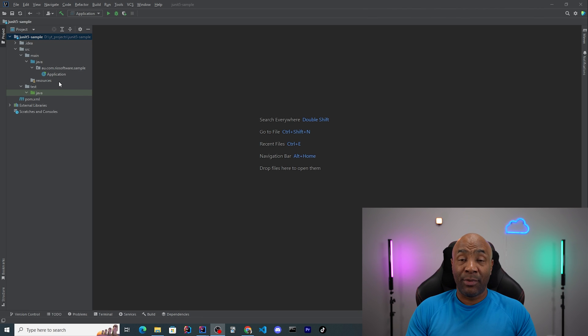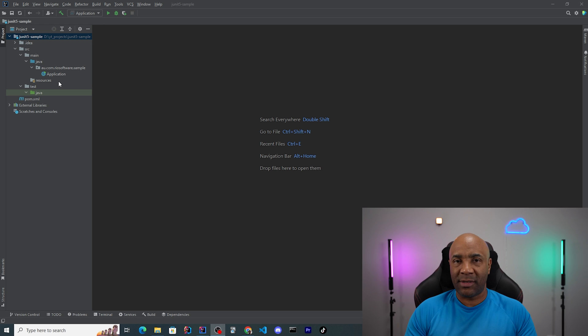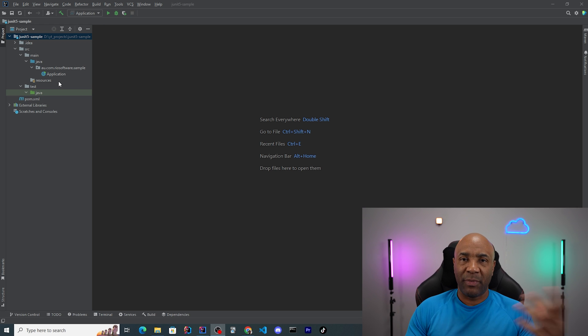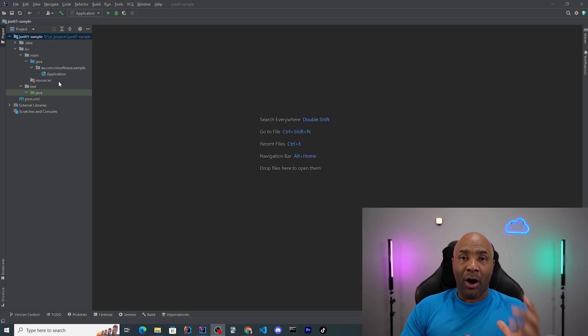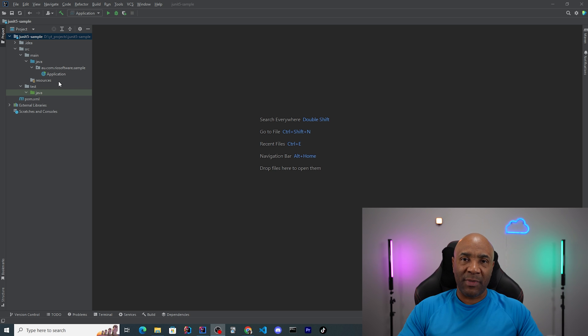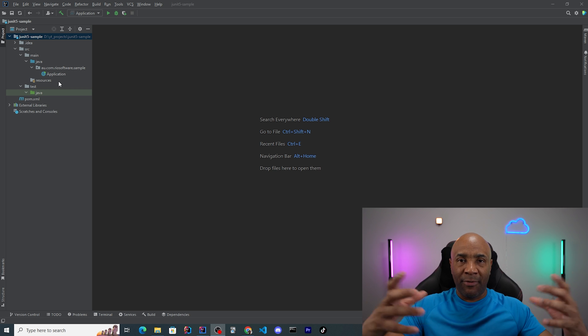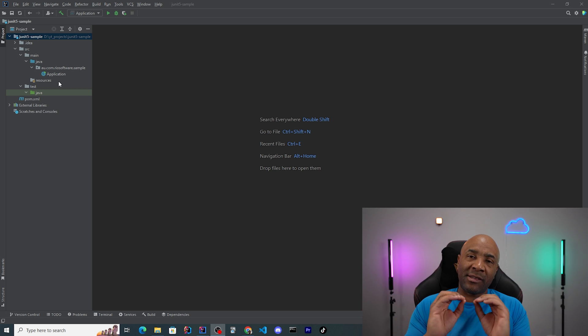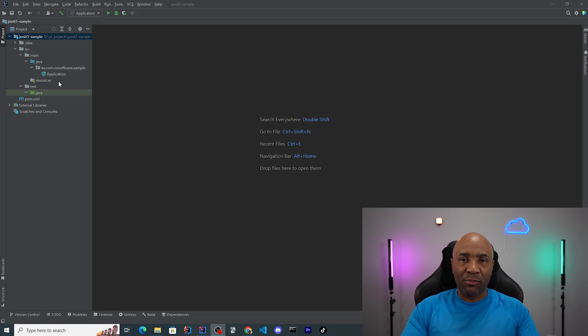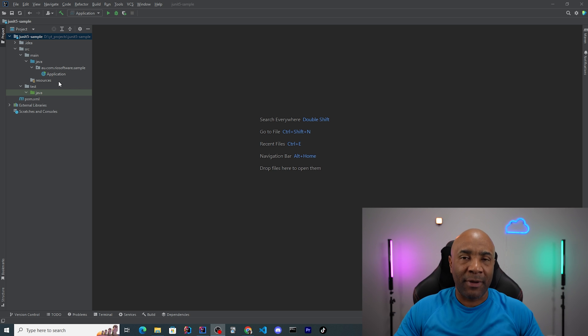So let me start creating the application here, which is gonna be a simple calculator. We'll be doing some addition, subtraction, multiplication, and division. And I'll be writing tests for those methods, and then we can build up from there. So let's start really small and simple, and then we'll build up from there.